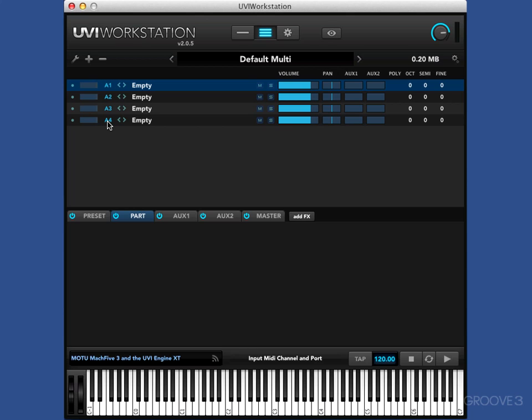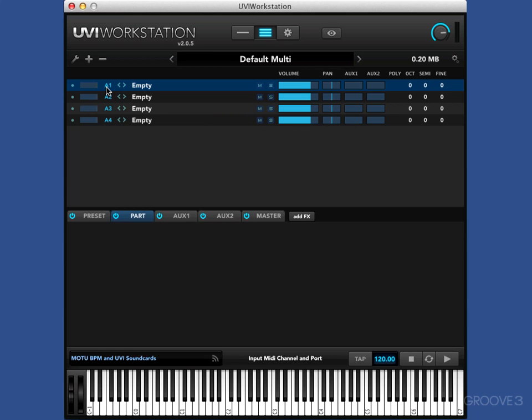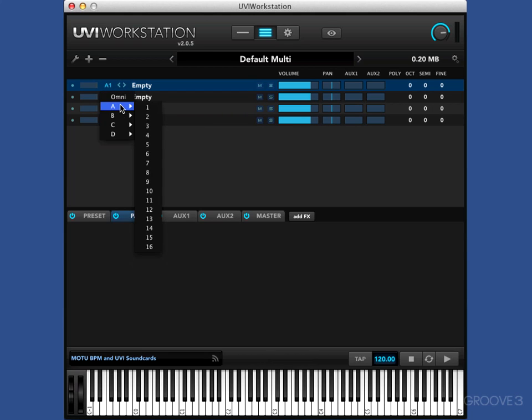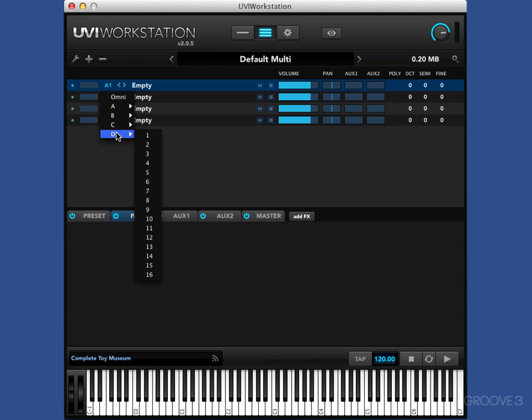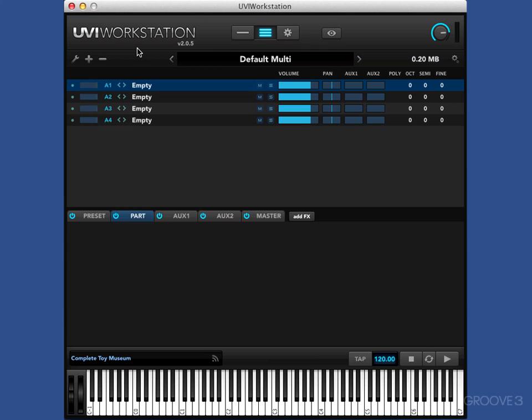Now, what we've got here is four settings ready to install instruments in. These denote the MIDI channels, and if I click on them, I can choose Omni, and then A1 to 16, up to D1 to 16, which gives us 64 channels.